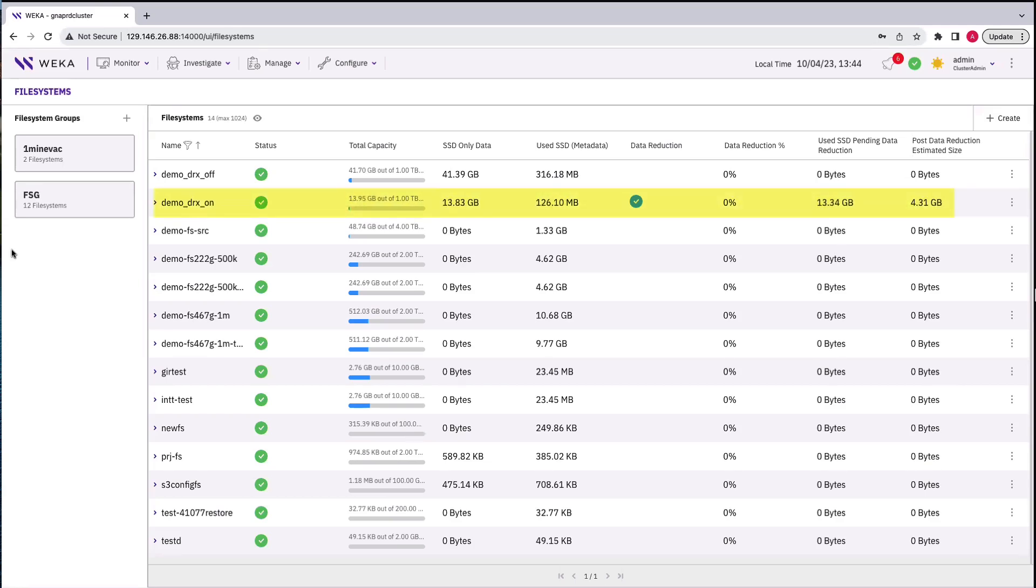At the same time, the data reduction background processes are hashing the data and letting you know how much savings you can expect as the reduction process starts to work.